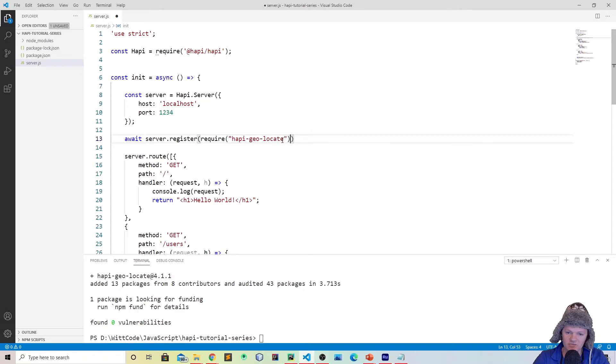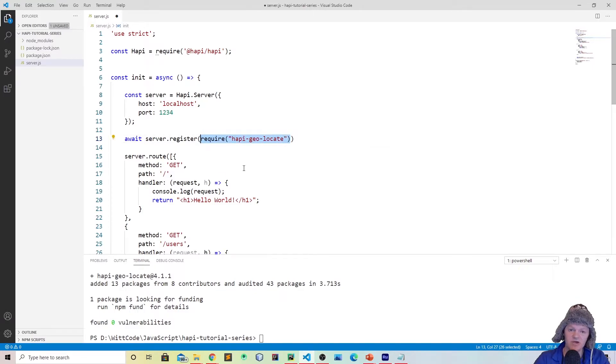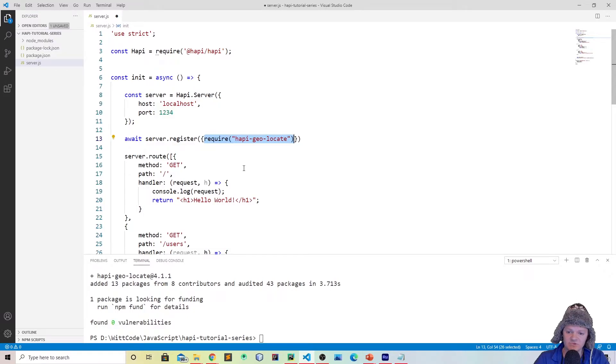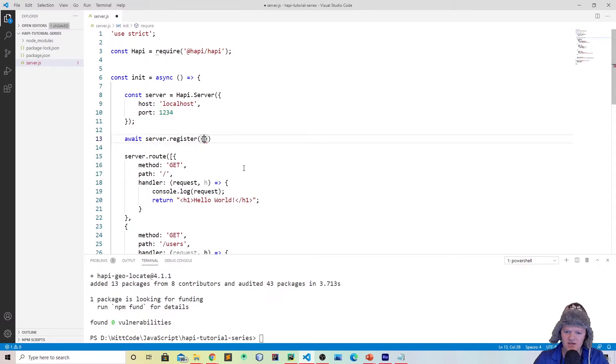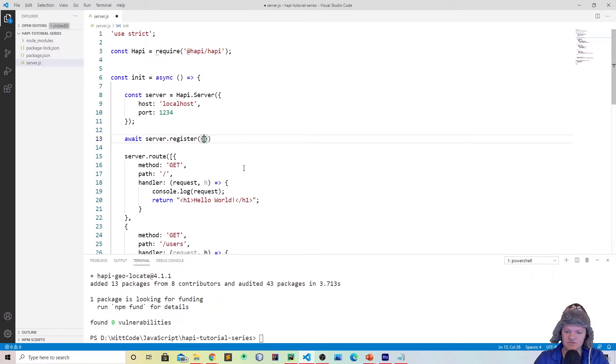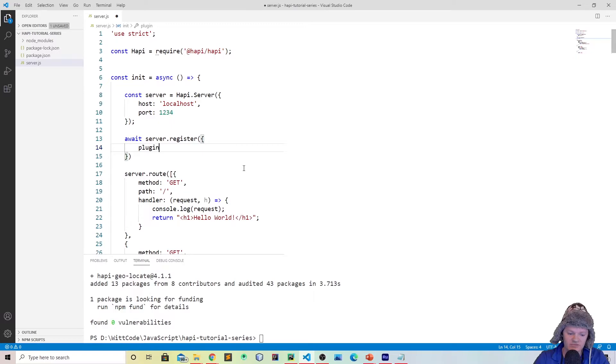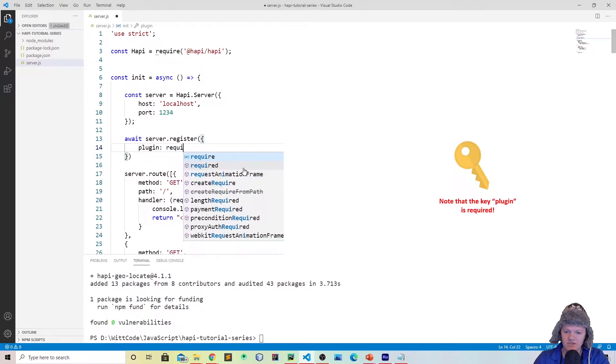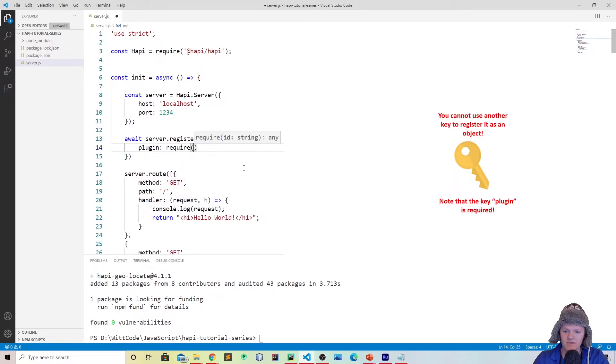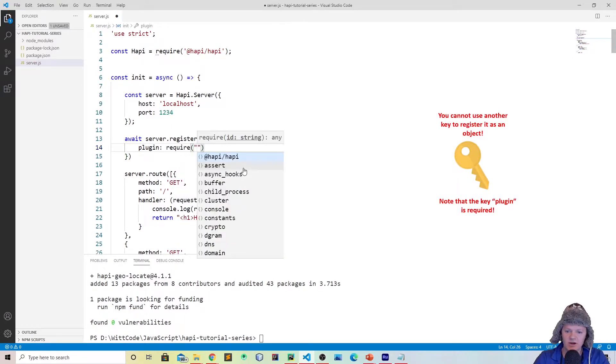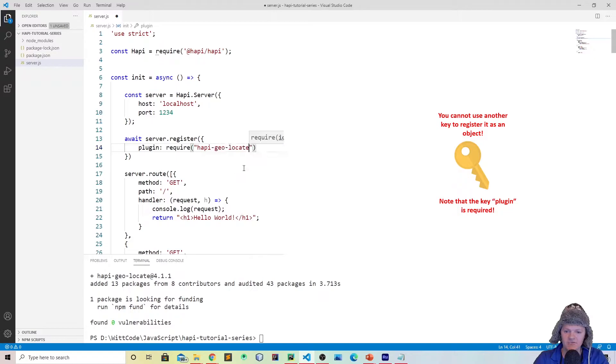What we're going to be doing is we're going to be passing it as an array of objects. Because that way, if it's an object, you can specify multiple options for your plugin, because plugins ship with different options that give them different capabilities. The first thing I'm going to do is create one object. I'm going to call it plugin, the key plugin, and you say require hapi-geolocate.